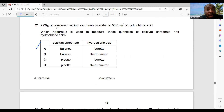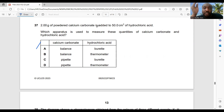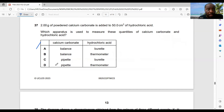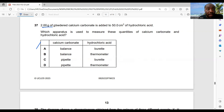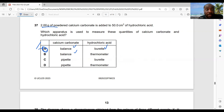Question 37: 2.00 g of powdered calcium carbonate is added to 50 cm³ of hydrochloric acid — which apparatus is used to measure these quantities? You need a balance to measure the powder, and a burette to measure the volume of the acid. So option A — a balance and a burette — is the best choice.